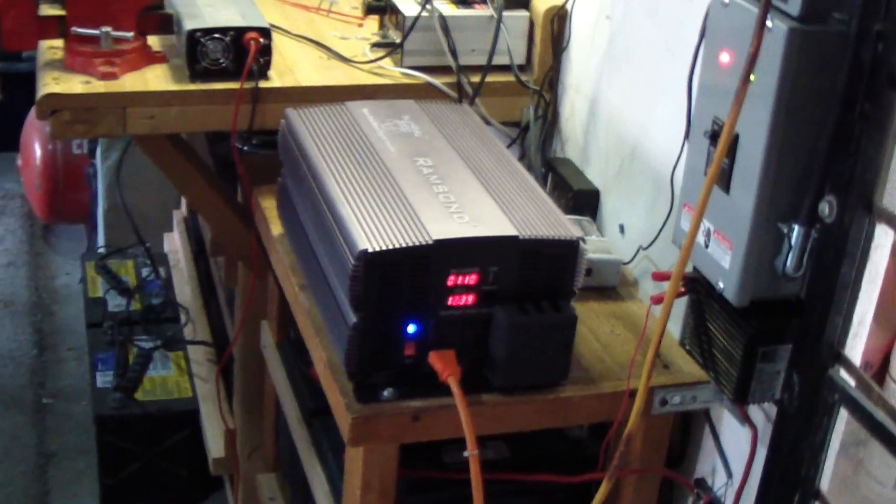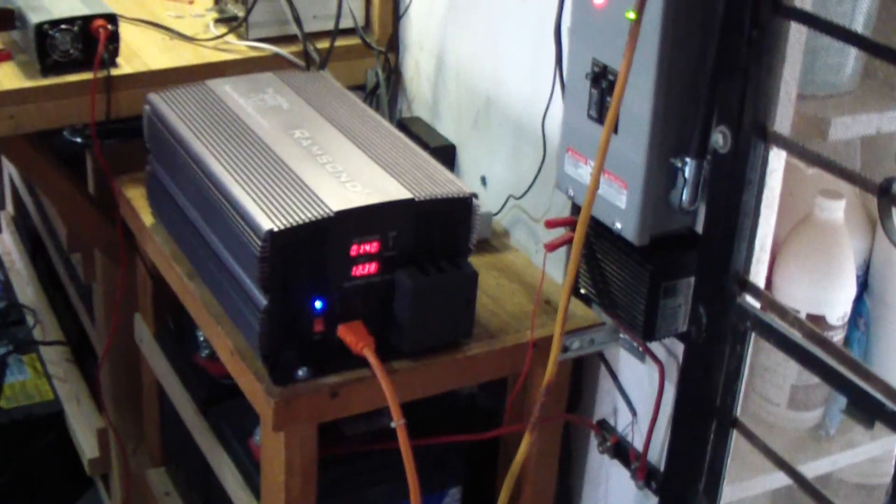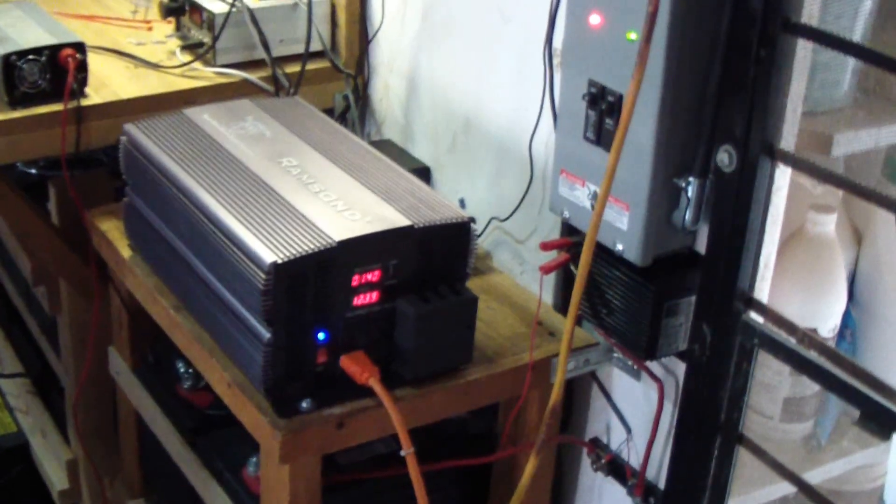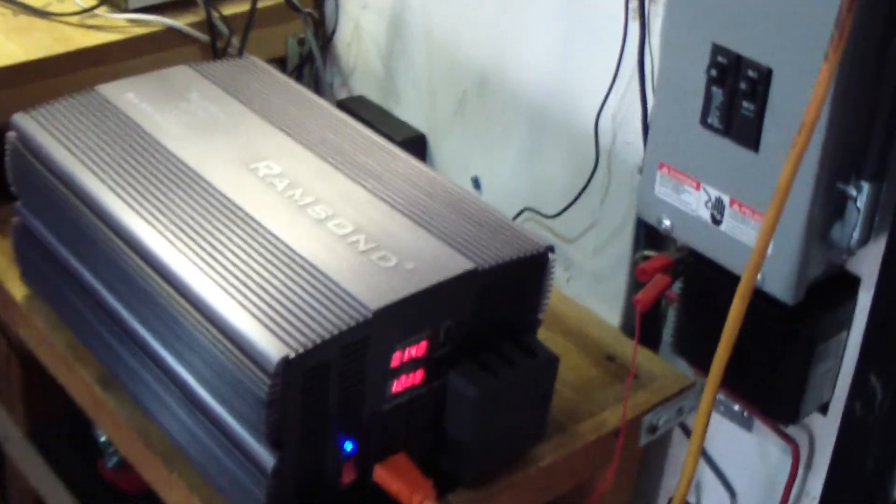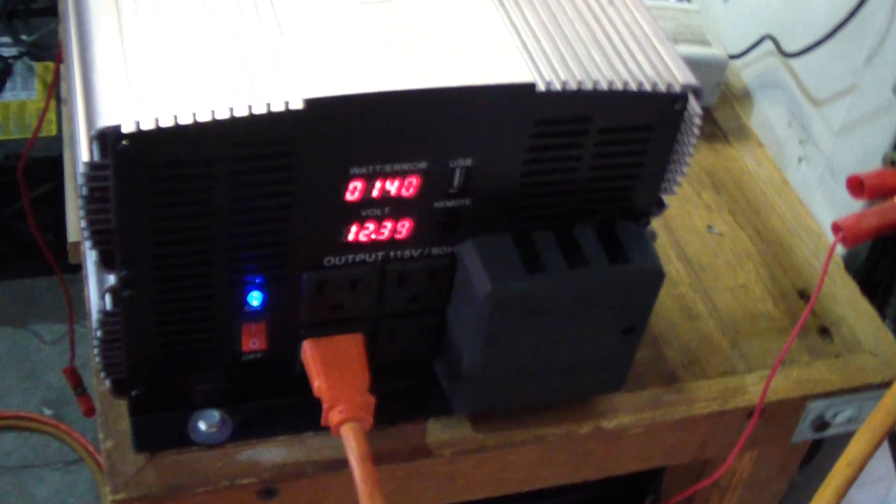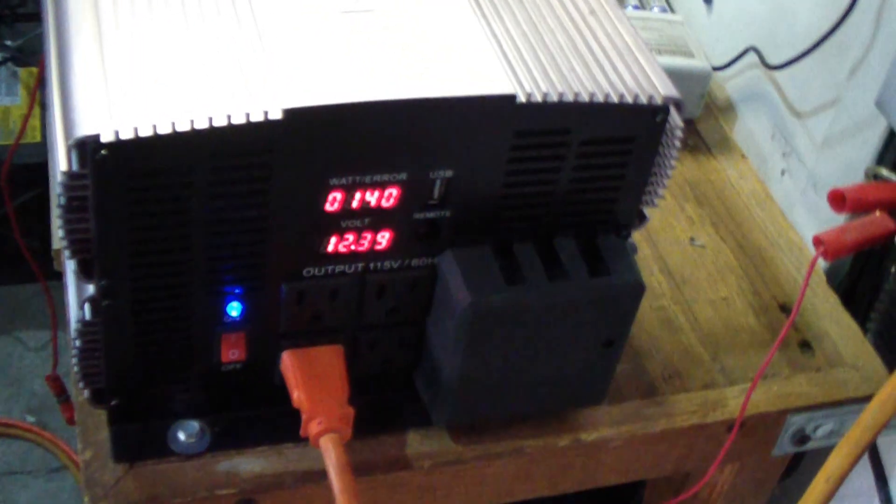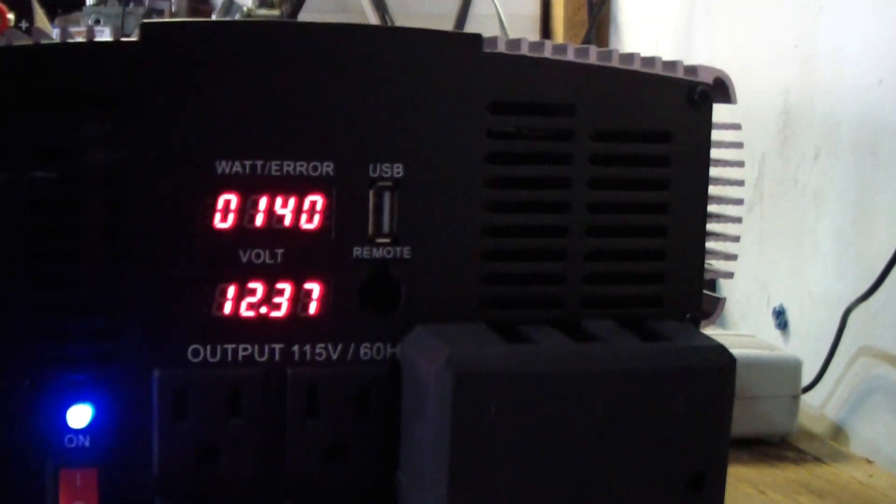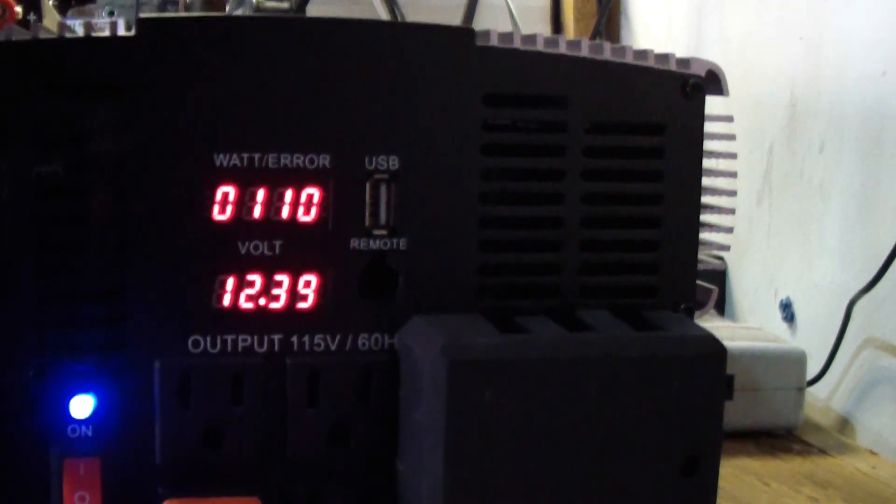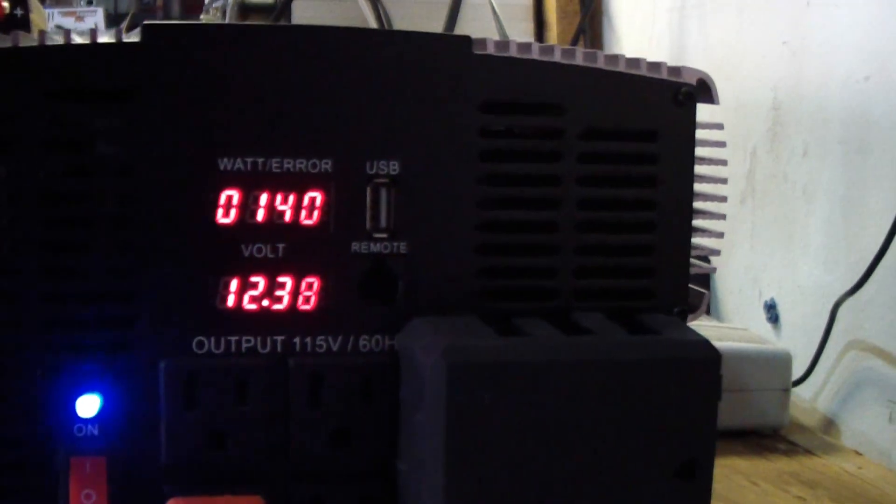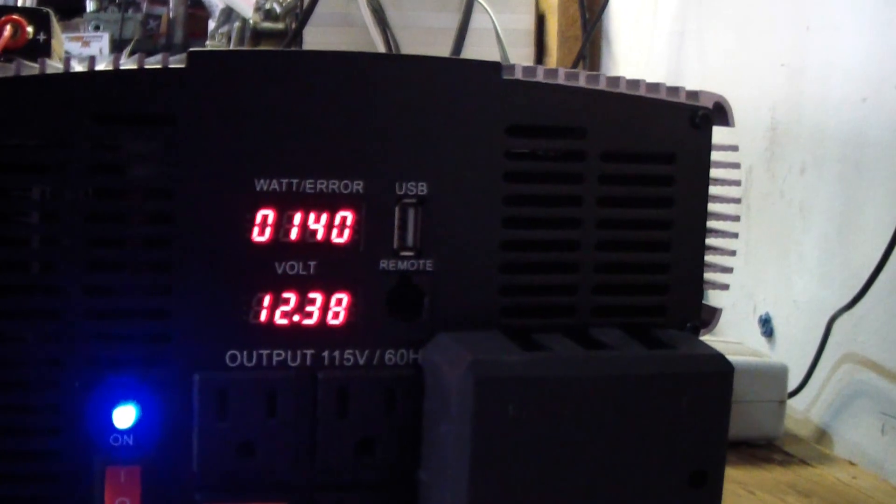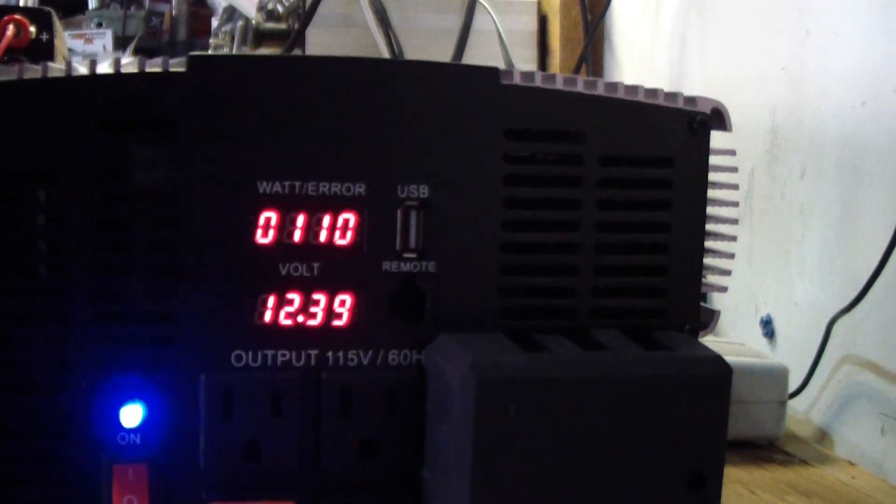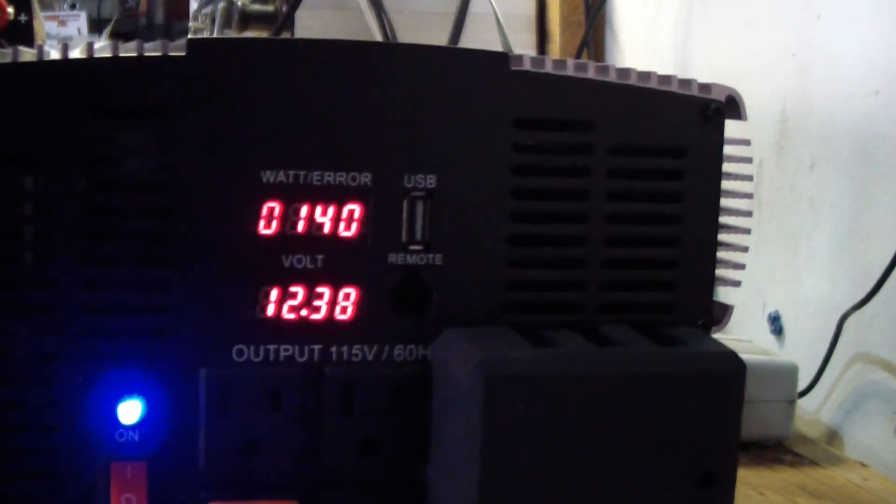Good morning YouTubers, I just got a new pure sine wave inverter and right now it's running the dryer through that cable. The dryer is putting a load of 140 watts and it's about 11 and a half amps.